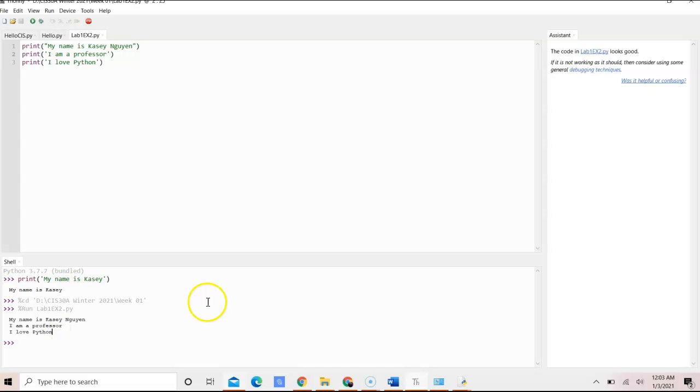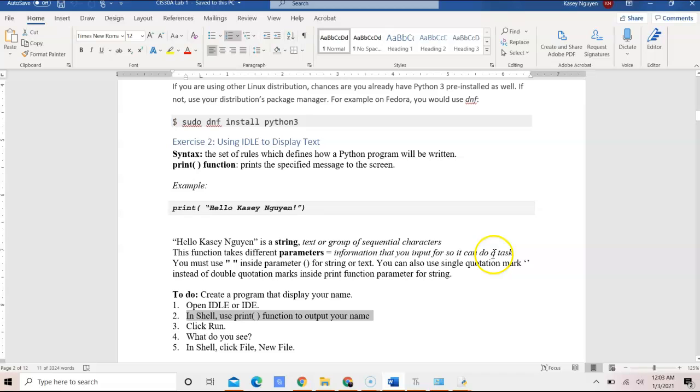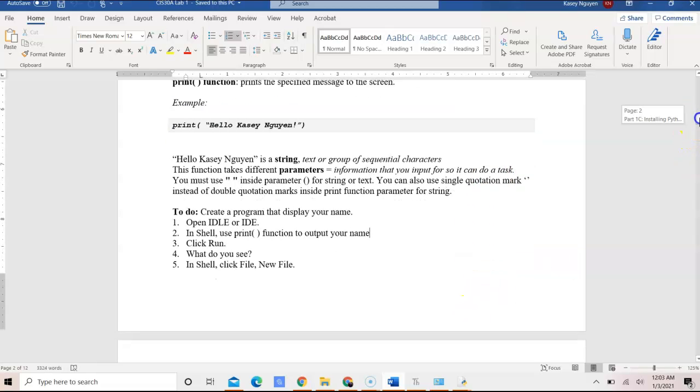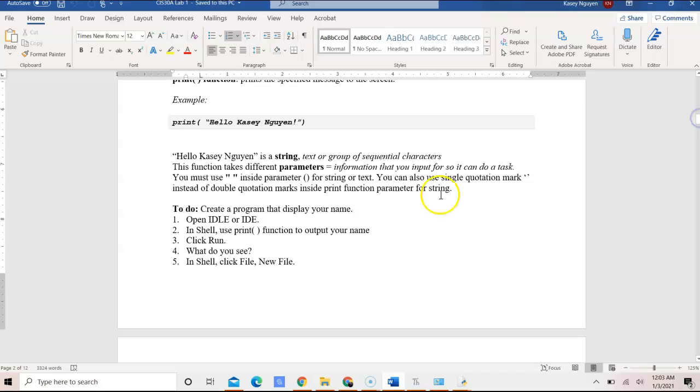So this is just an illustration on how you can write your program or you can use shell to output text using print method.